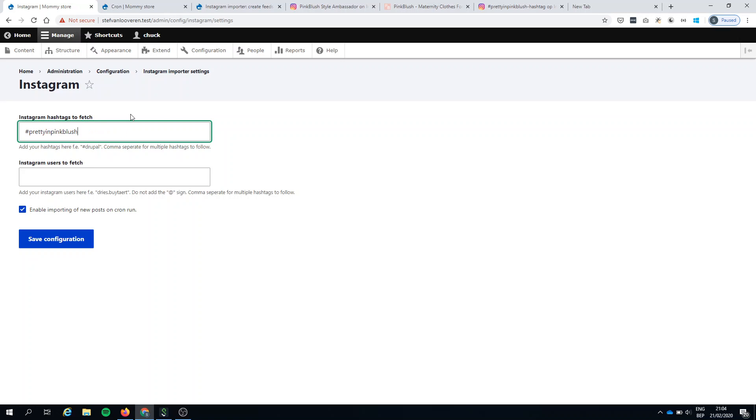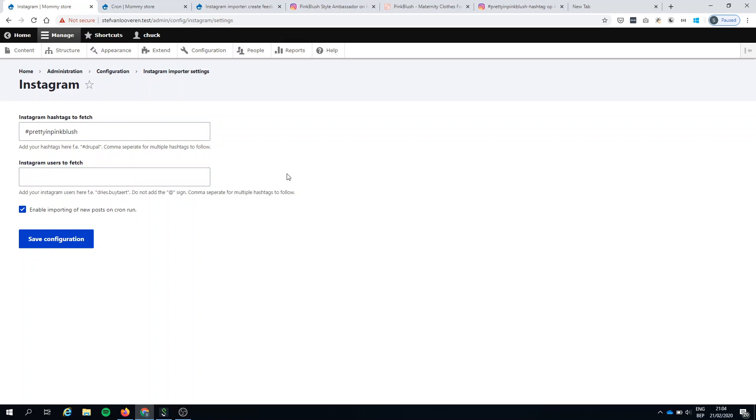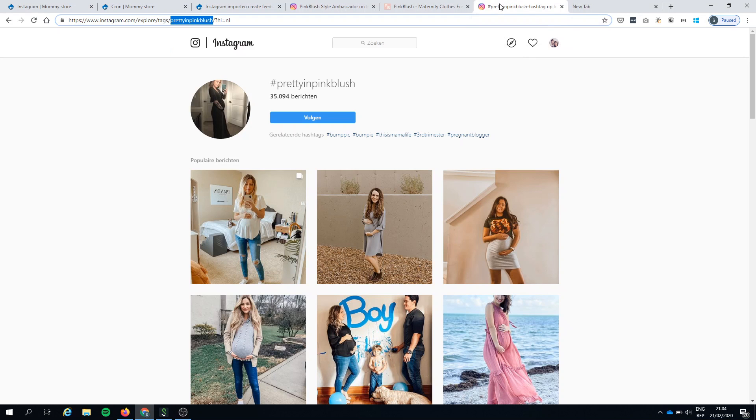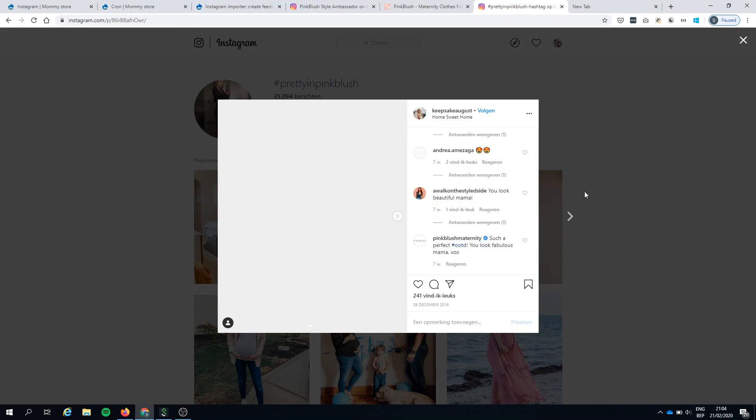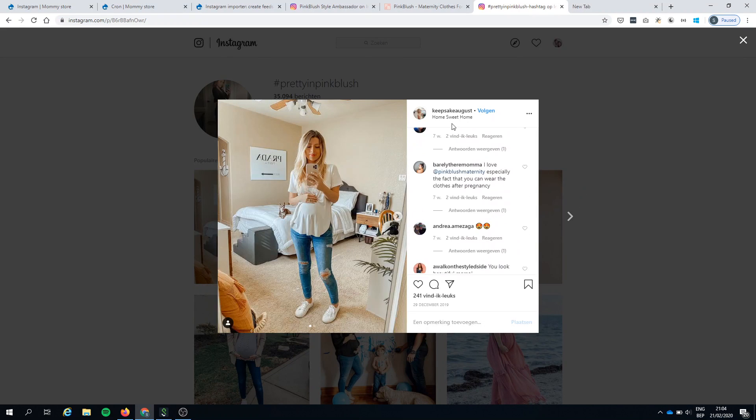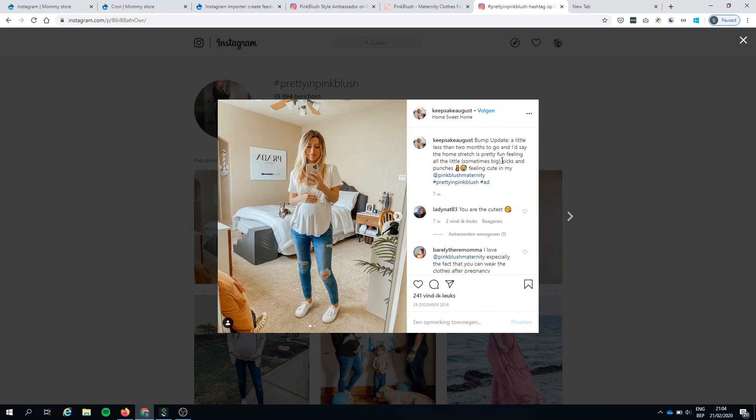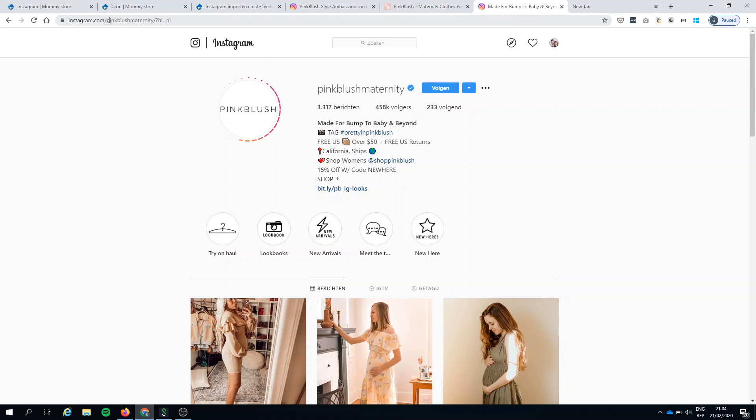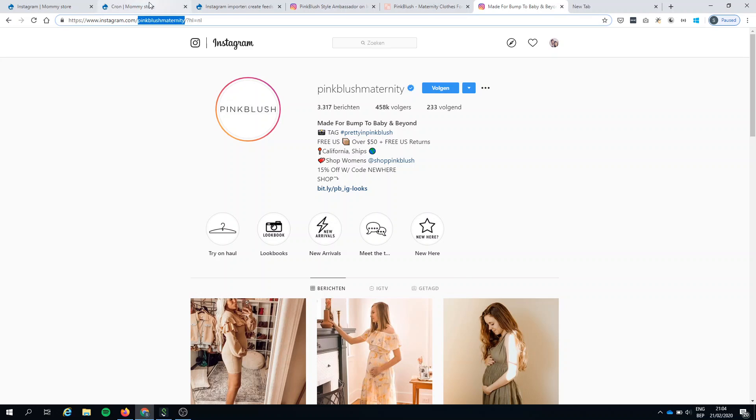Not only can I use hashtags, but also users. So add your Instagram users here, for example, don't add the @ sign. So let's have a look. I think there was a mention of the user. So Pink Blush Maternity.